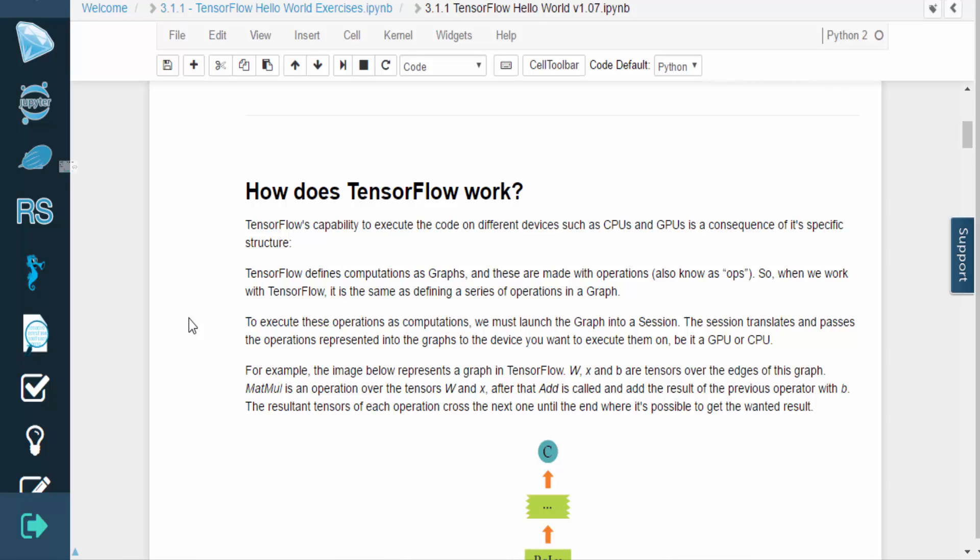It can model computations on a wide variety of hardware, ranging from Android devices to heterogeneous multi-GPU systems. TensorFlow uses a special structure in order to execute code on different devices, like CPUs and GPUs. Computations are defined as a graph, and each graph is made up of operations, also known as ops.